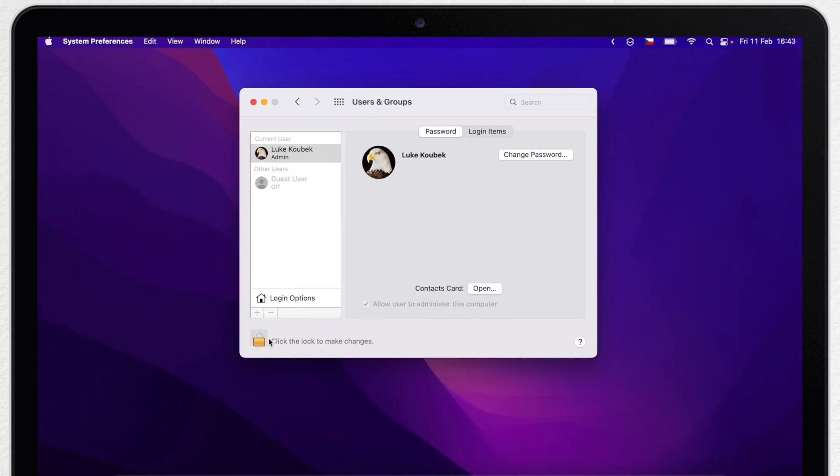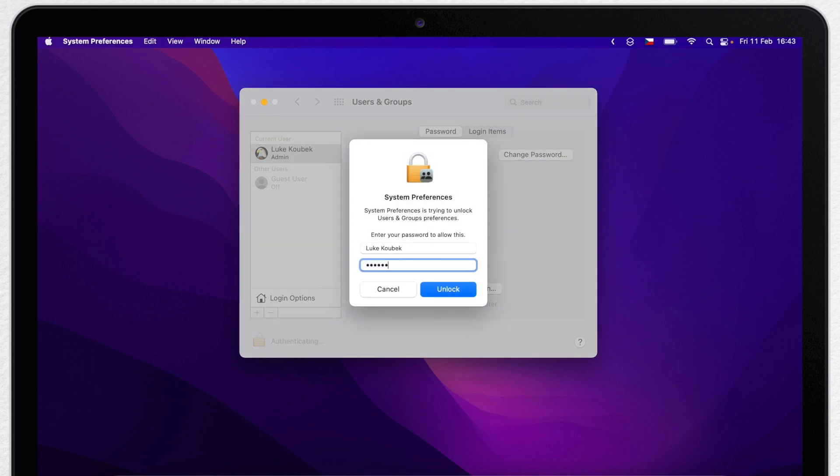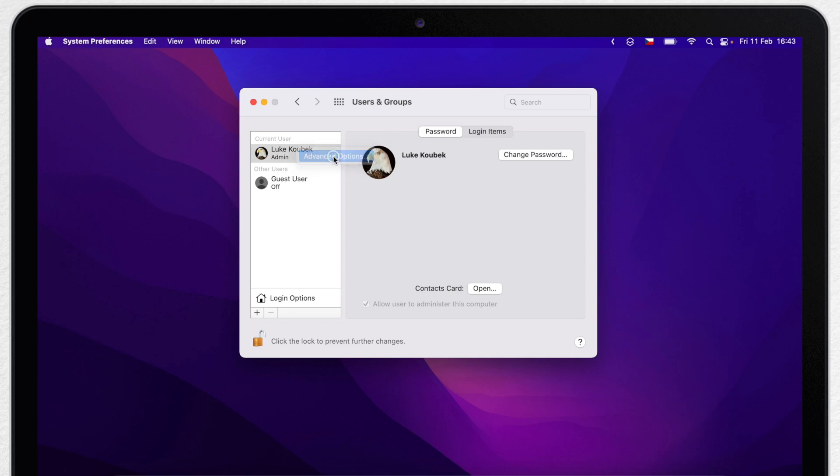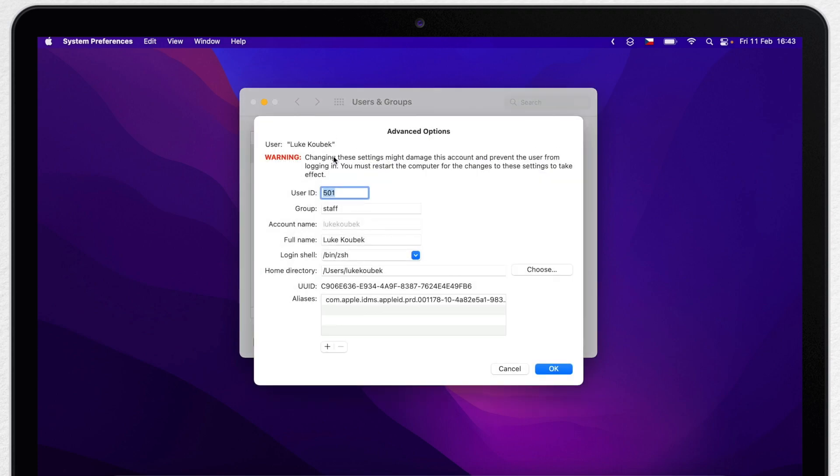You will go back to this page, open the lock to make changes, and if you control click the account, you will be able to get to the advanced options.